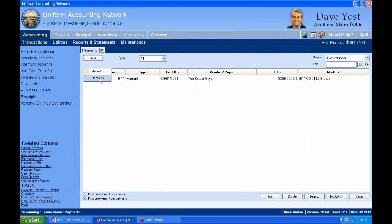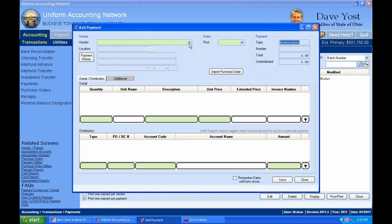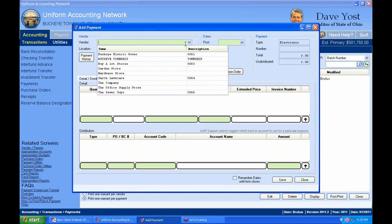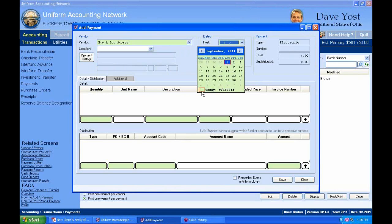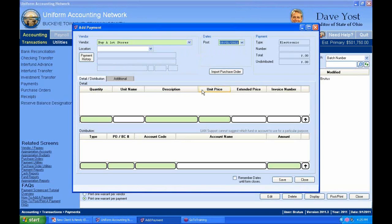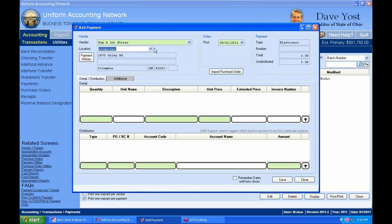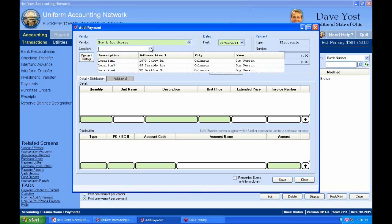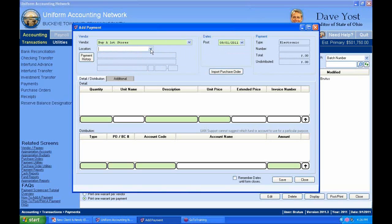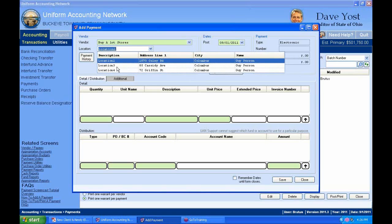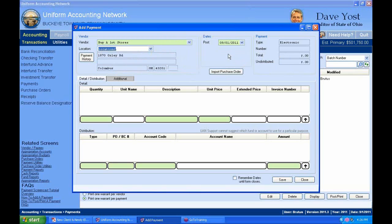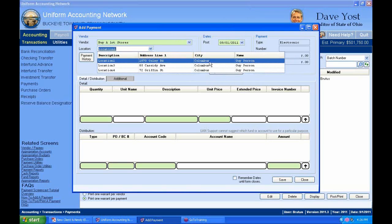I'll click Add Electronic again. I'm going to specify the company — it is Buy-A-Lot Stores. The date is today's date. We can also choose the location — this vendor has three different locations. I'll choose Oxley Avenue. If you have more than one location, it's not a required field, but if you want to fill it out, you'll have to select the drop-down and choose which one. Notice that one of these locations is probably deactivated.